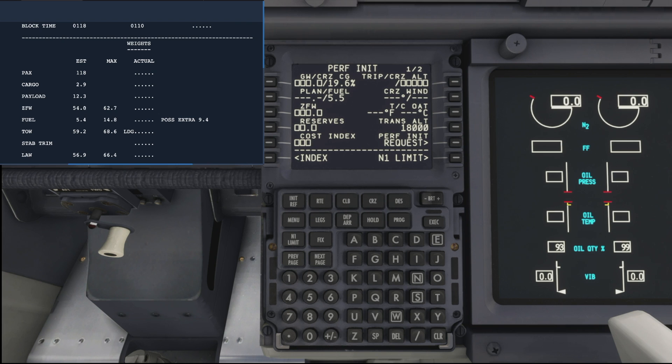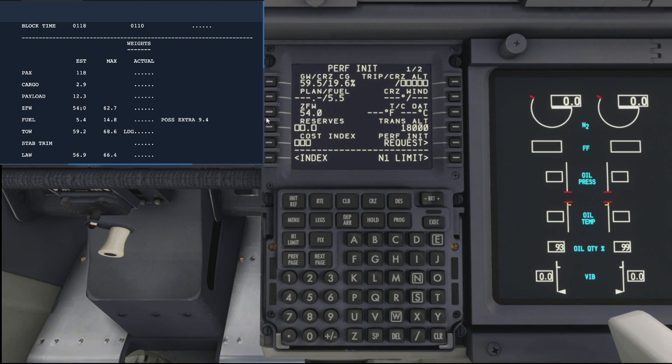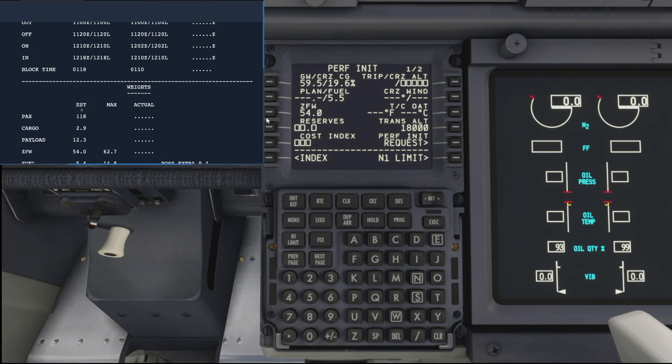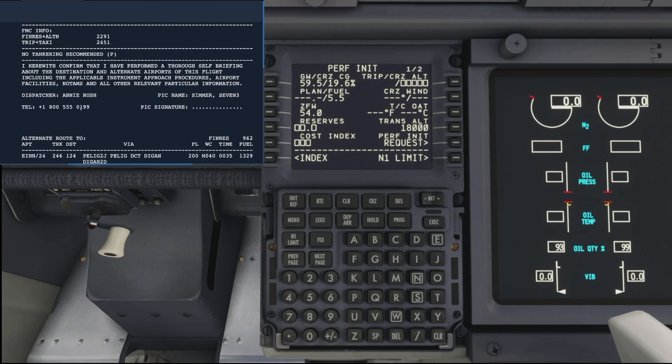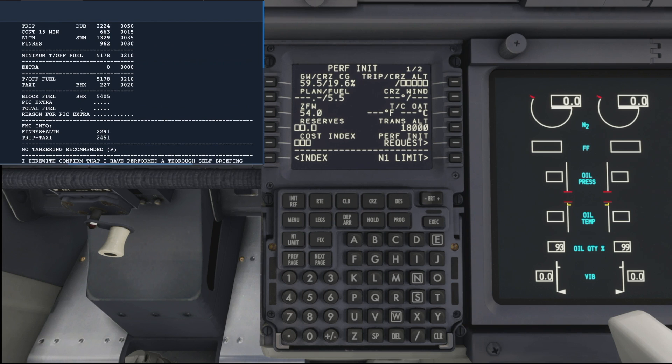Our reserves for today's flight, now that's the fin res plus alternate figure, which you can find under our block fuel. We require 2,291, so we'll round that up to 2.3 tons and add that.